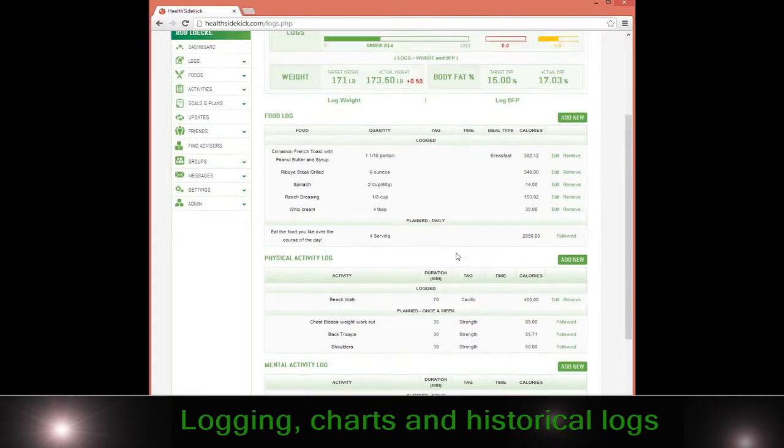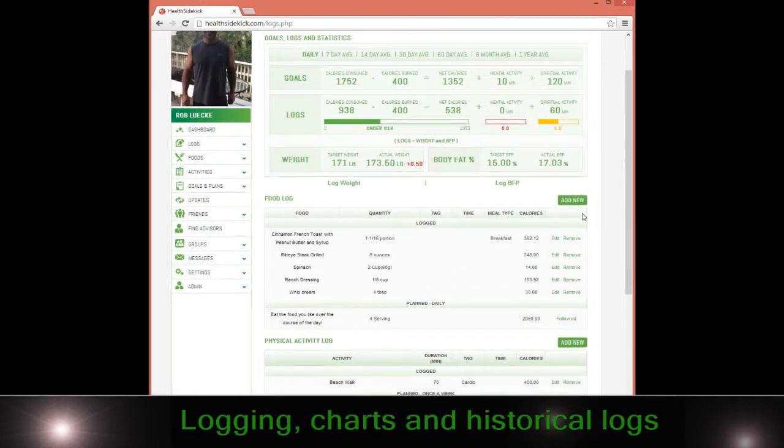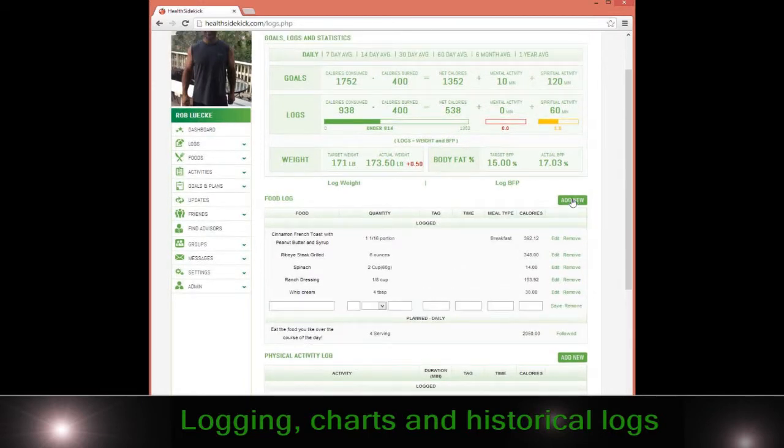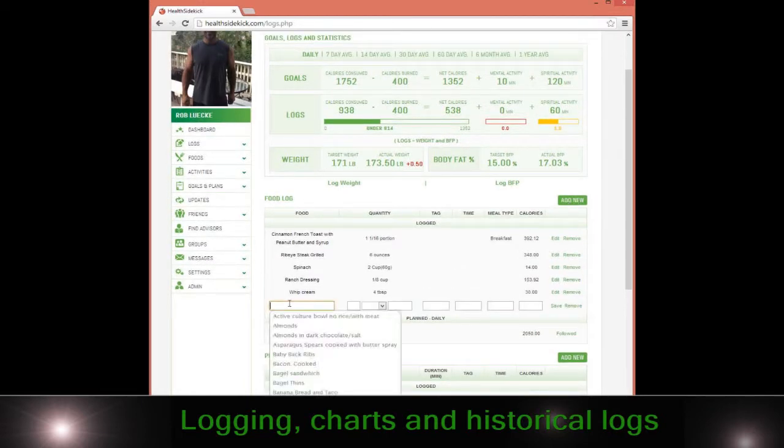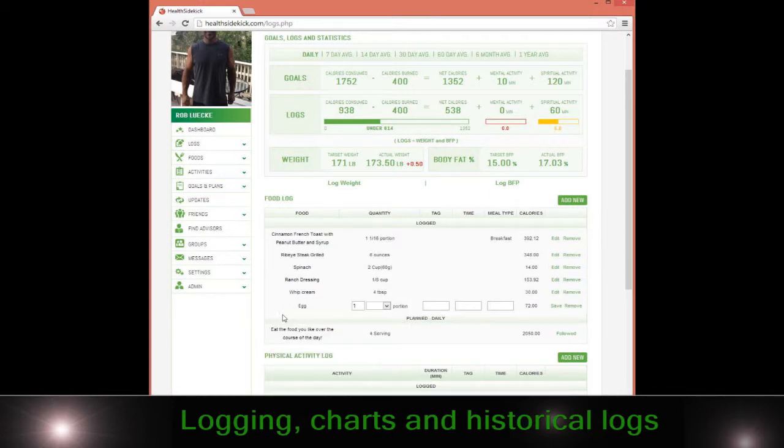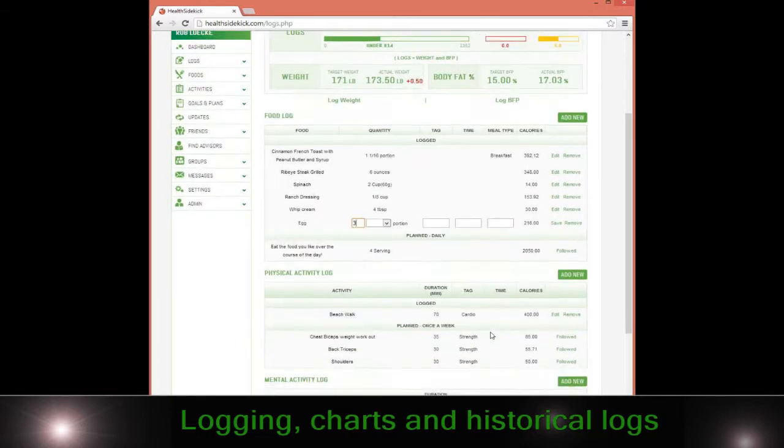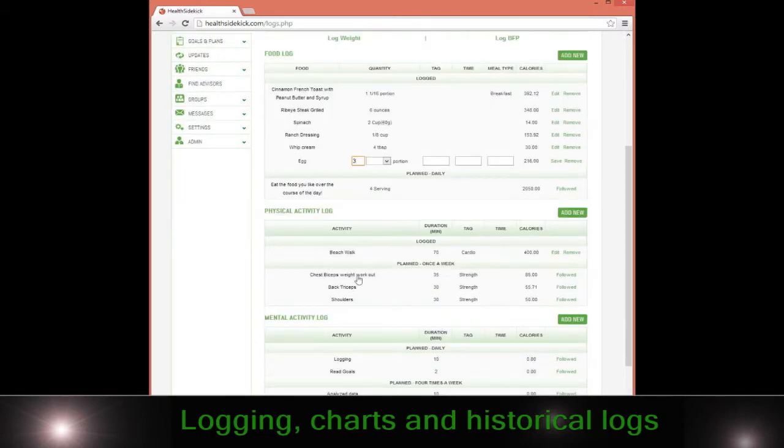When I want to log food, I simply go add new and let's say I had an egg for breakfast. I can go ahead and type egg, boom, it's in there. I can say how many eggs I had, I have three, and then I just simply hit save and then it's in there. That's how simple logging is.